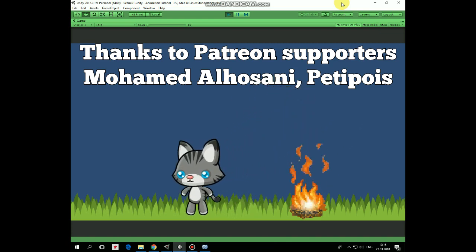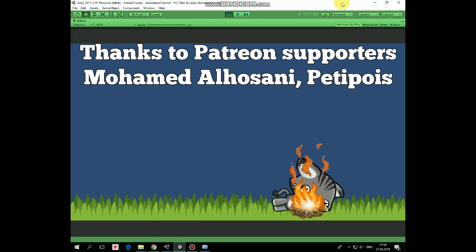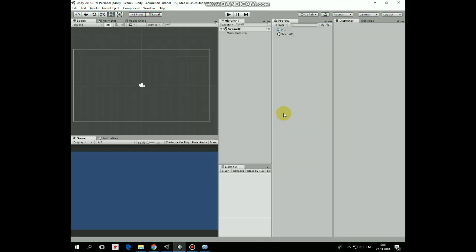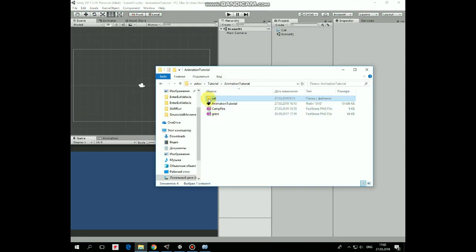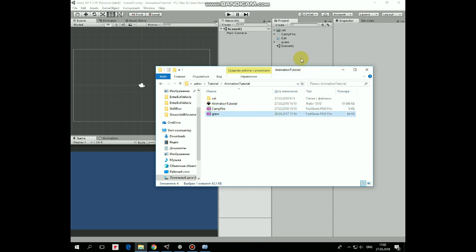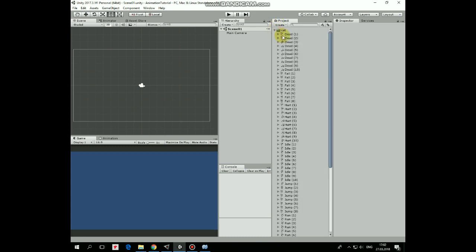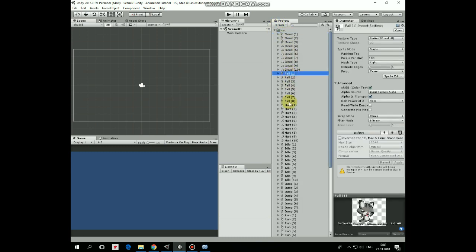Let's create our project from scratch so you could follow the steps and get everything better. First I add ARP assets to the project. Here is a cat's set of sprites, campfire sprite sheet and grass sprite. The cat folder contains animation frames for each state — walk, dead, and so on.